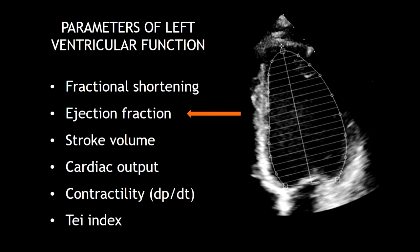The left ventricular function is very important, but sometimes it might be difficult to assess. All these parameters are recommended to assess the left ventricular function. However, in this video, I'm going to talk about the ejection fraction by Simpson's method.